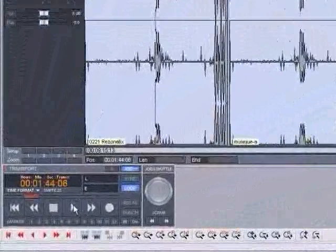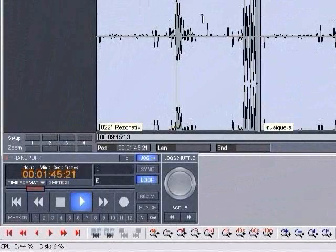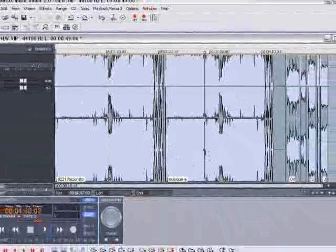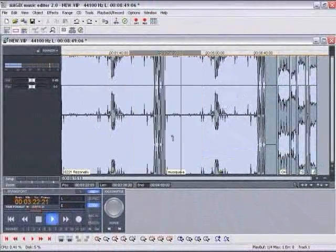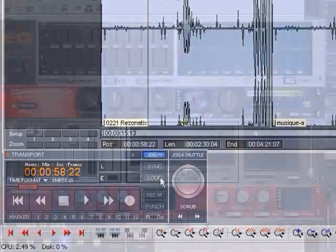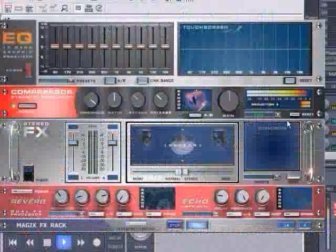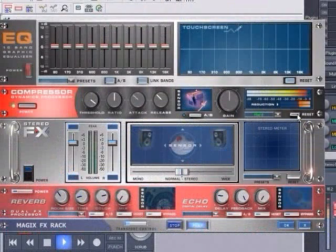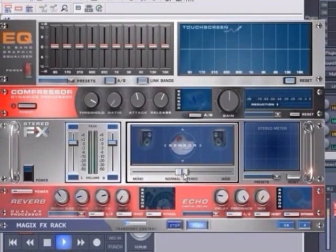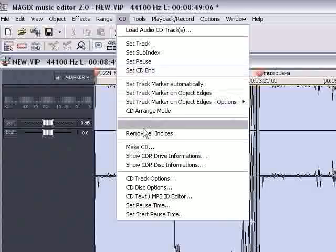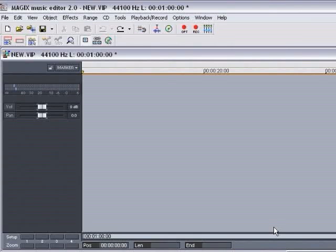Welcome to Magix Music Editor, the editing and burning program for all types of audio material. The Music Editor offers a recording function, plenty of real-time effects, a CD burning function, various background noise and faulty signal removal techniques, and many more professional editing possibilities.